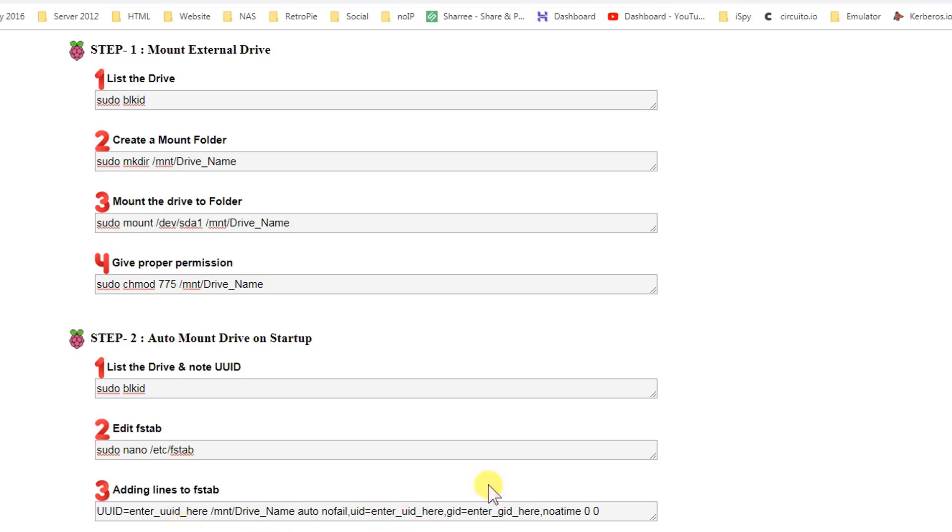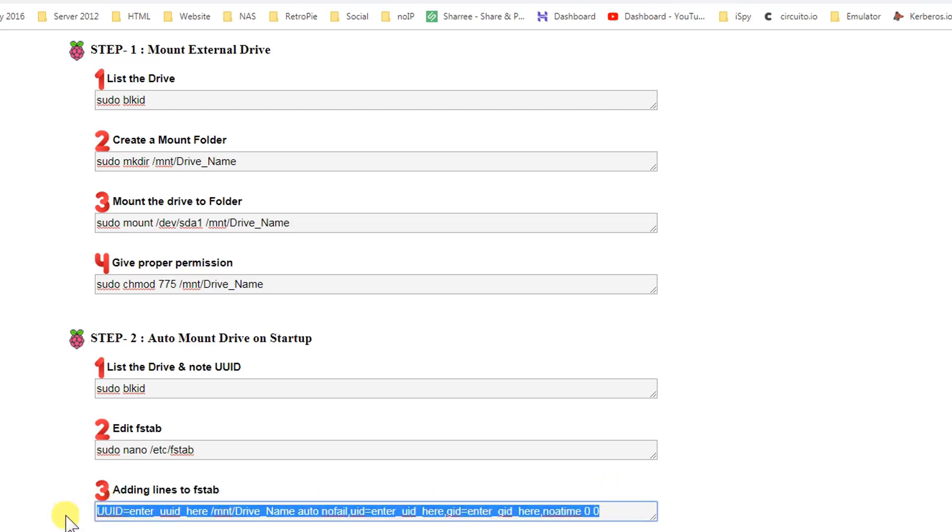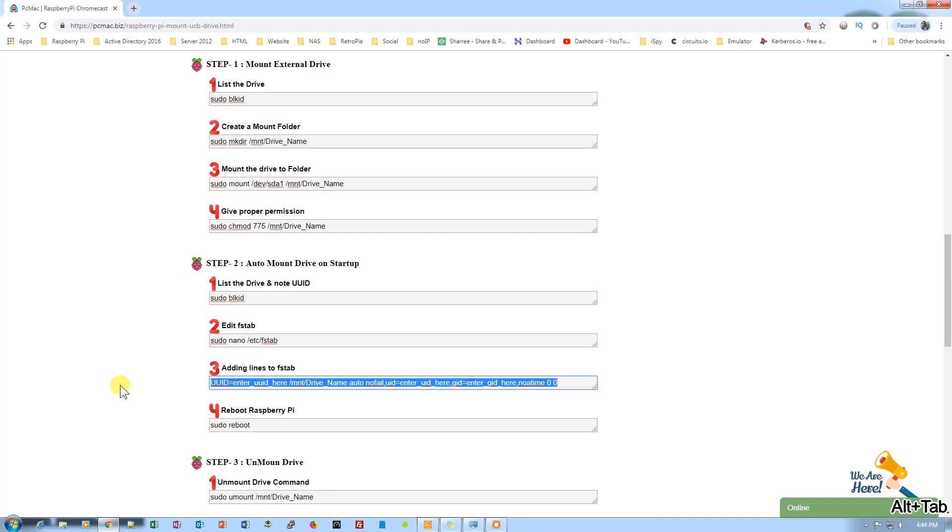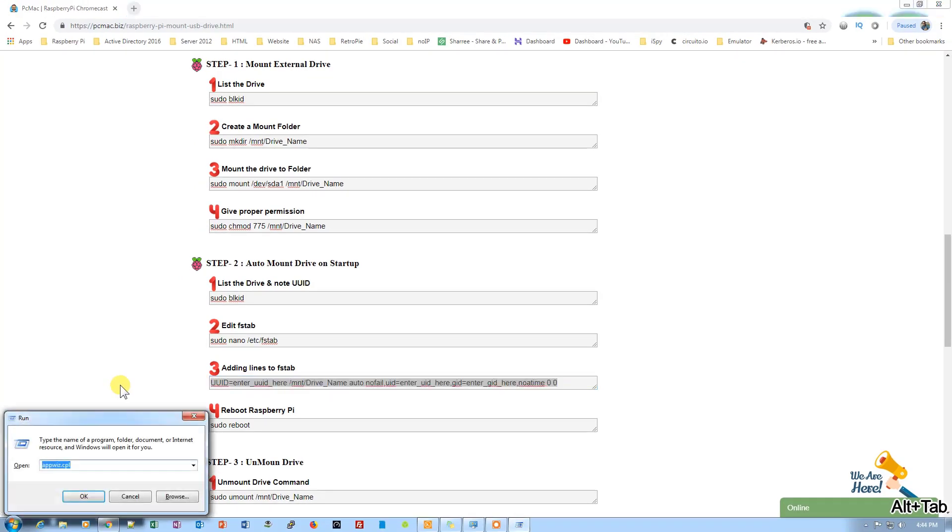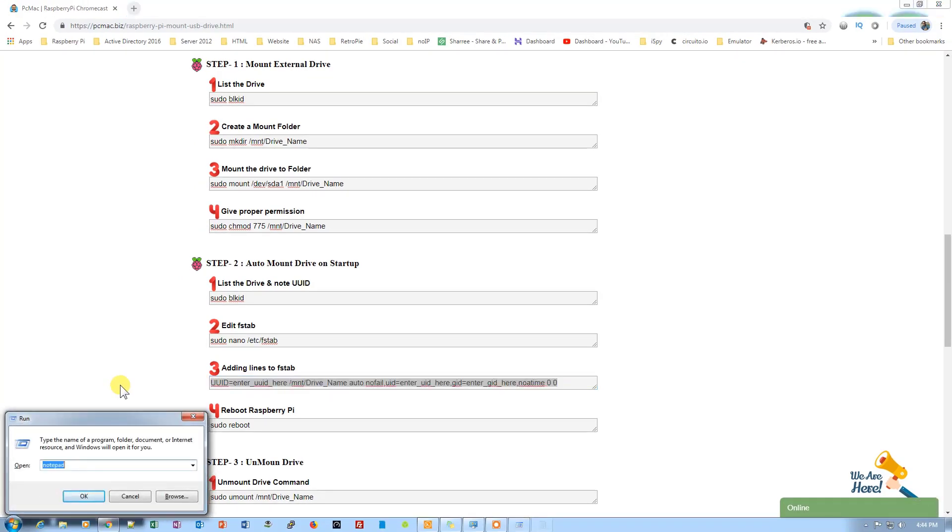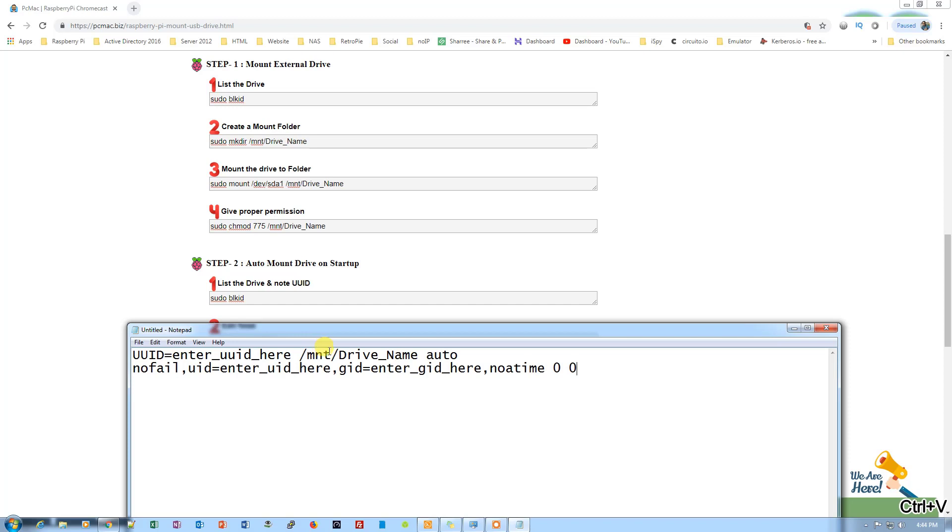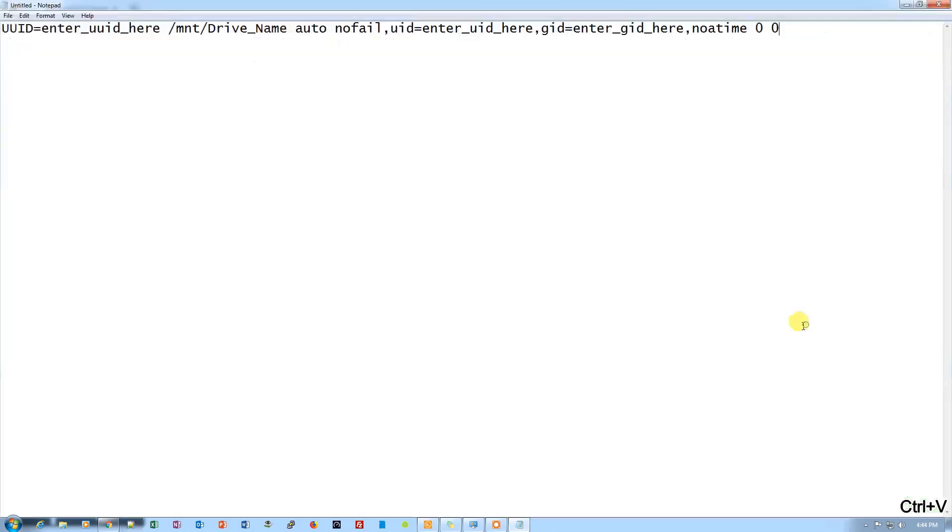So first of all, let's just copy this so we can go ahead and fill the details. Let's open the notepad. Let's paste it here. Maximize. So first of all, we require a UUID.